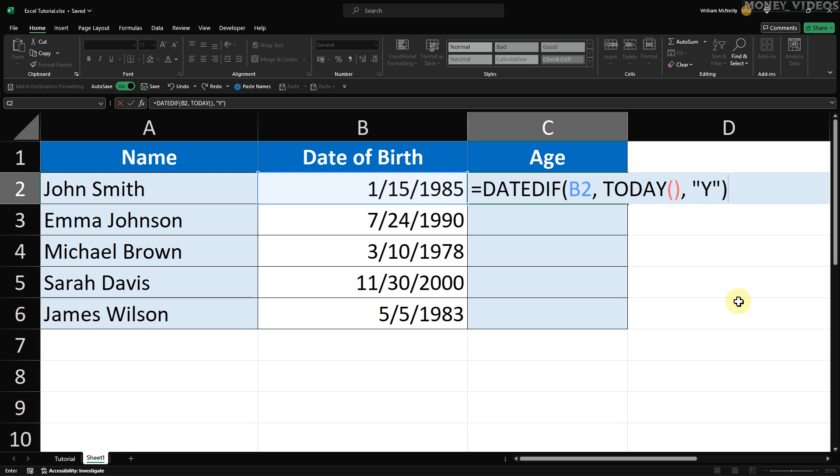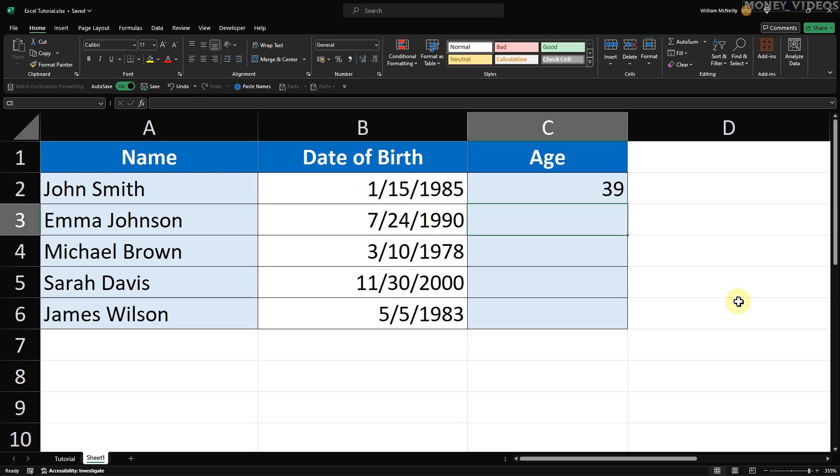Press Enter and Excel will calculate the age based on the date of birth. For your convenience, I'll include the formula in the description below. Just make sure to adjust the B2 reference to match the first cell in your date of birth column.